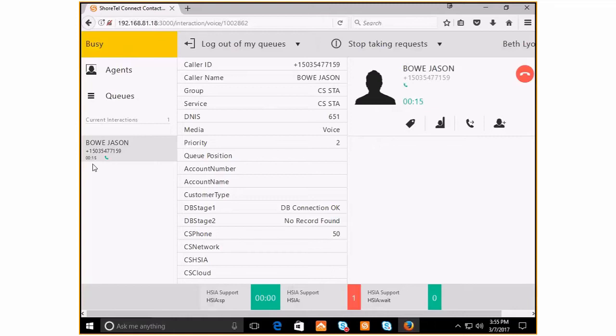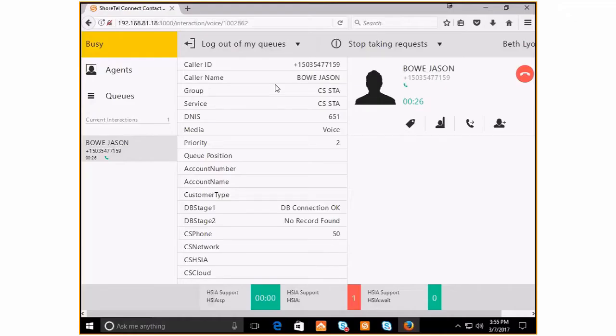The call duration is counting up and we see information about this call. We see the caller ID. You'd also see the person's name if they're broadcasting that as part of their caller ID. You see the queue that they came into as well as information associated with that queue.